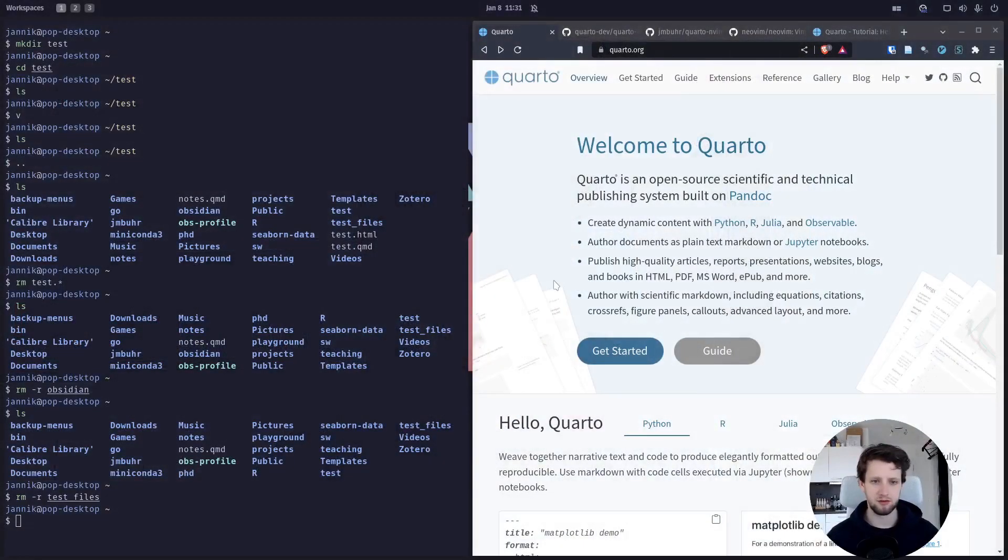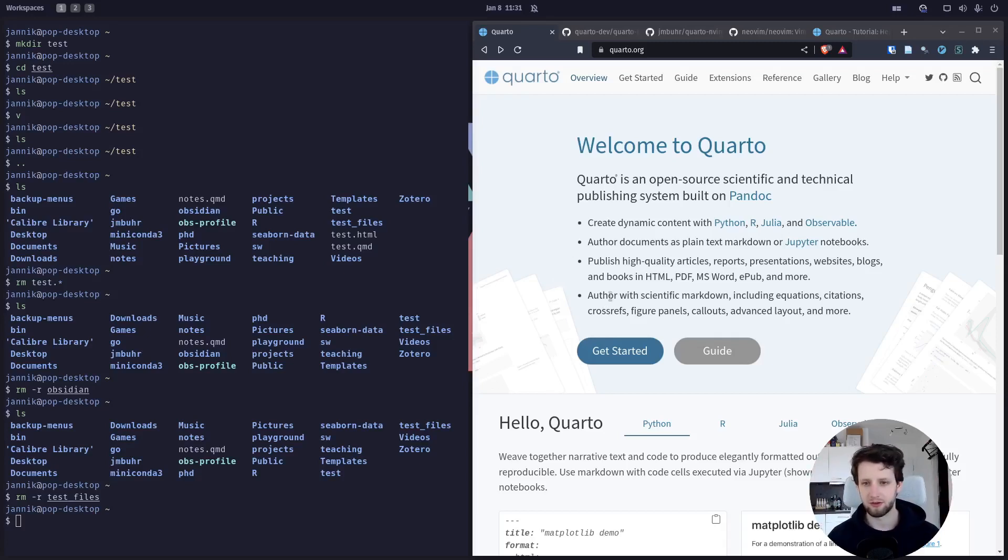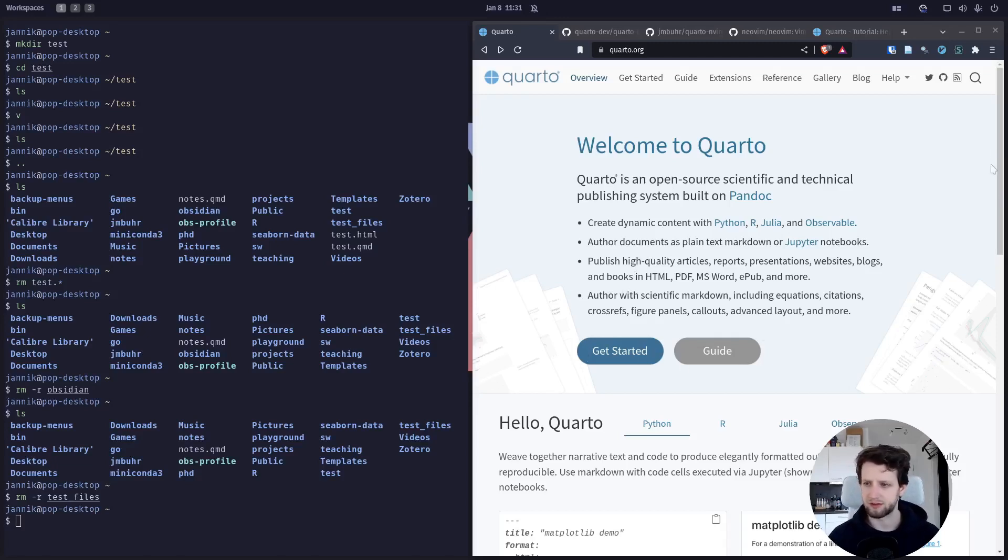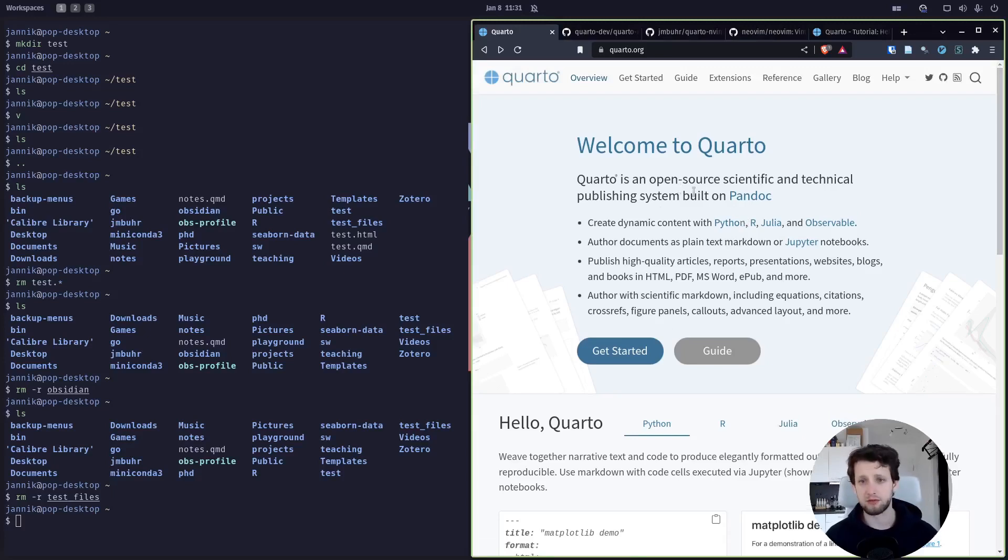Without further ado, let's jump straight onto my screen. On my screen you should see the Quarto website where we have our get started section. The first thing we want to do of course is download Quarto.